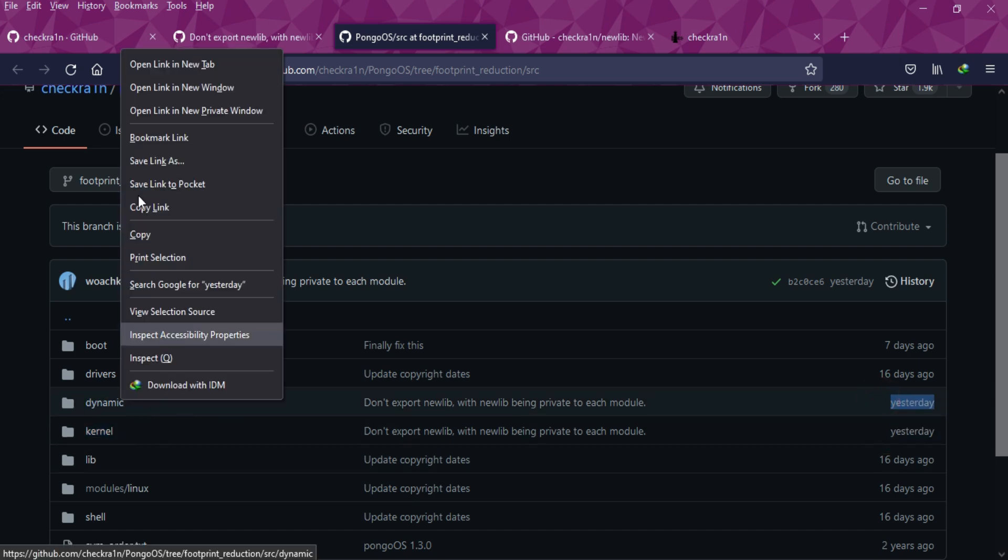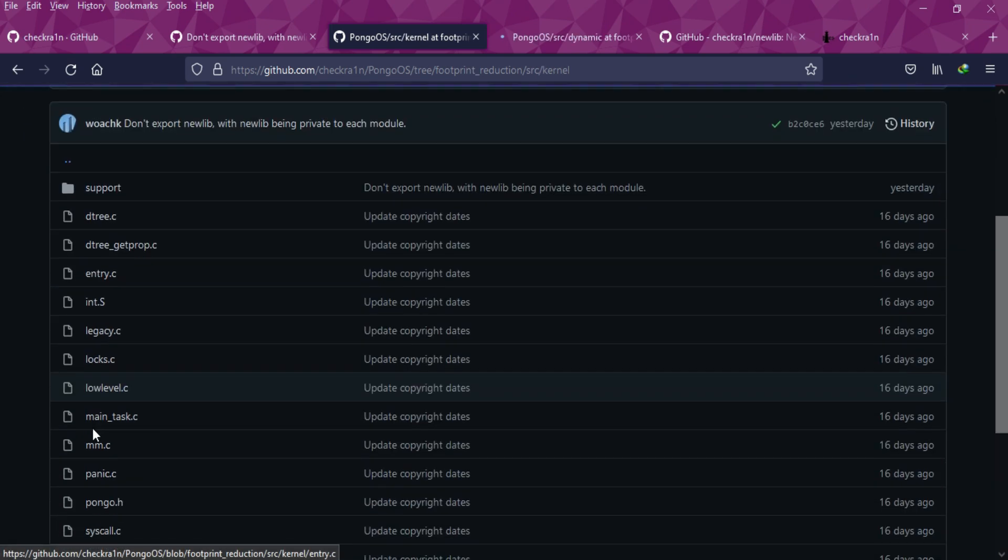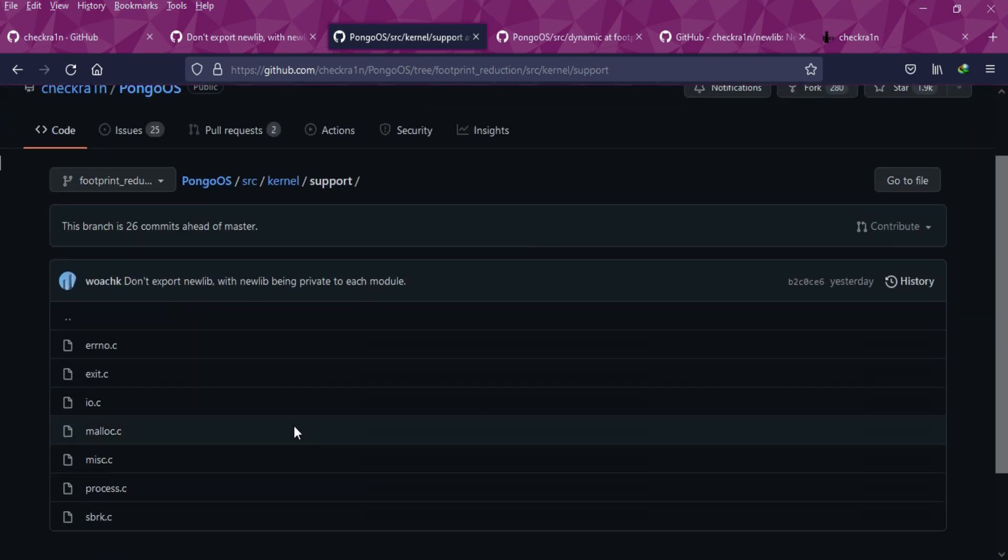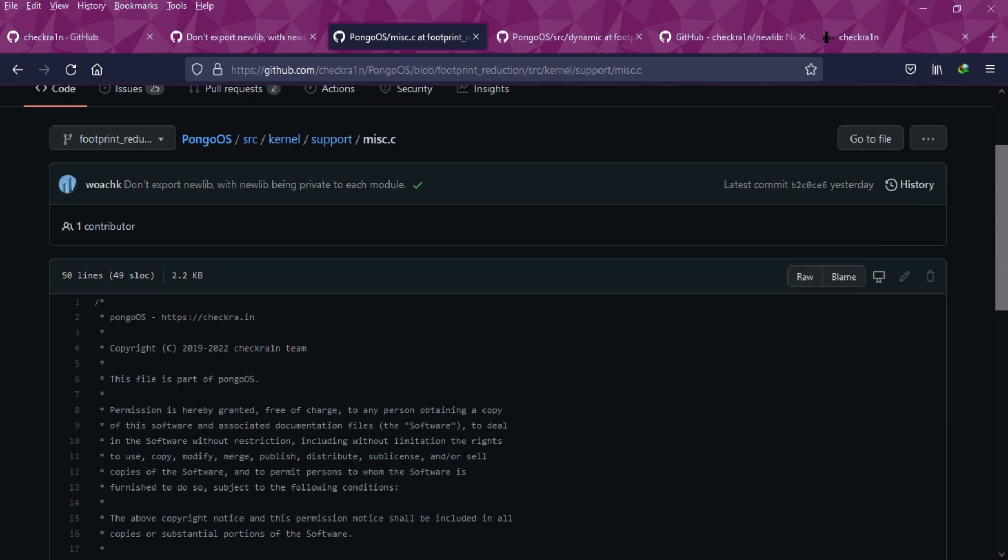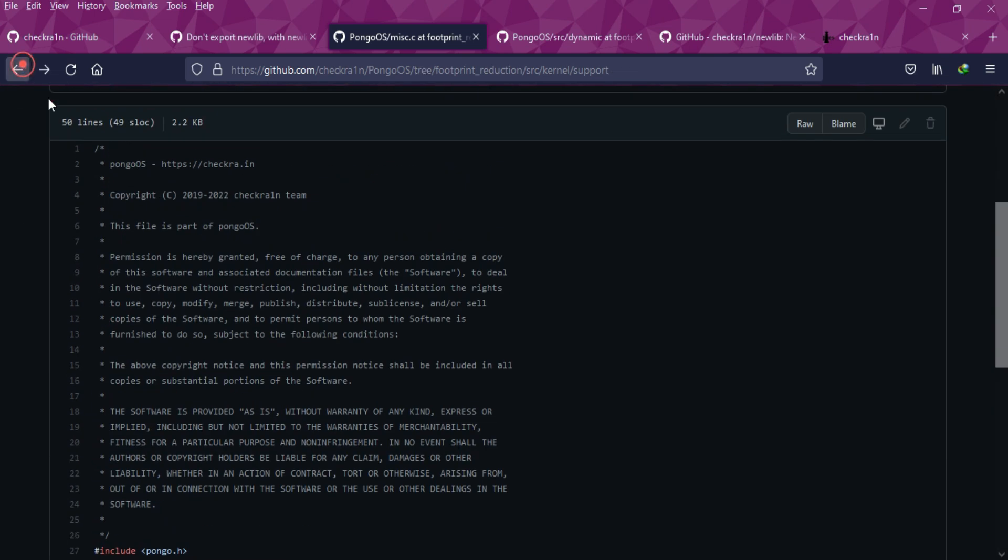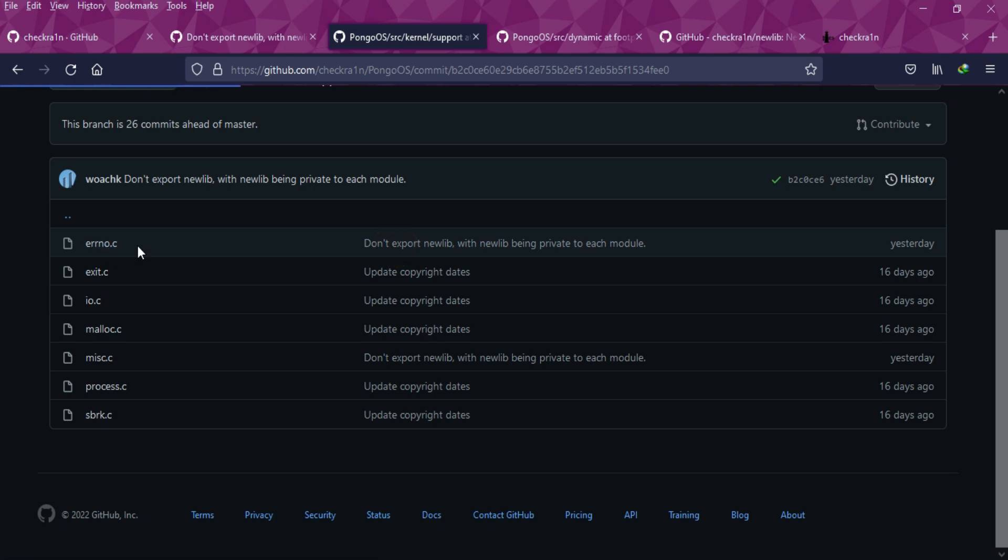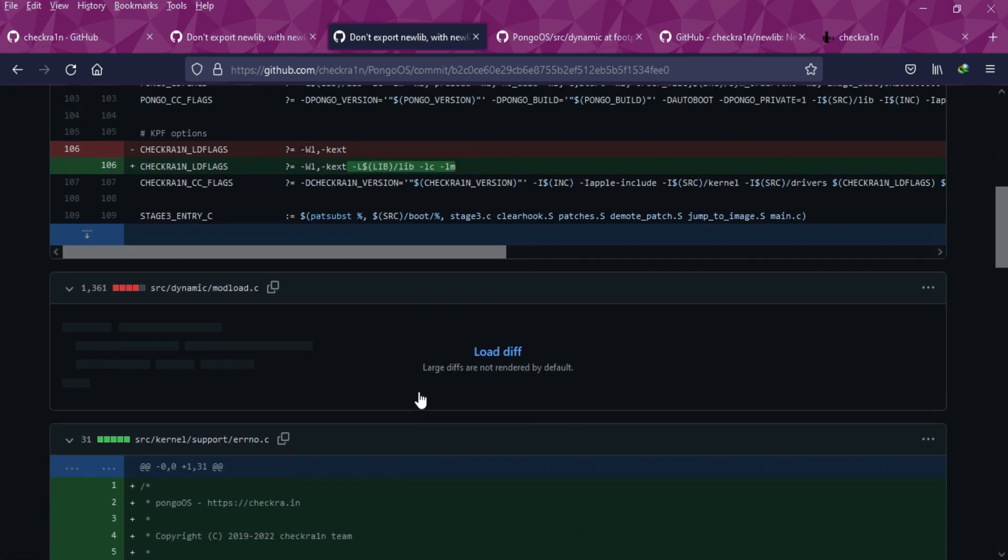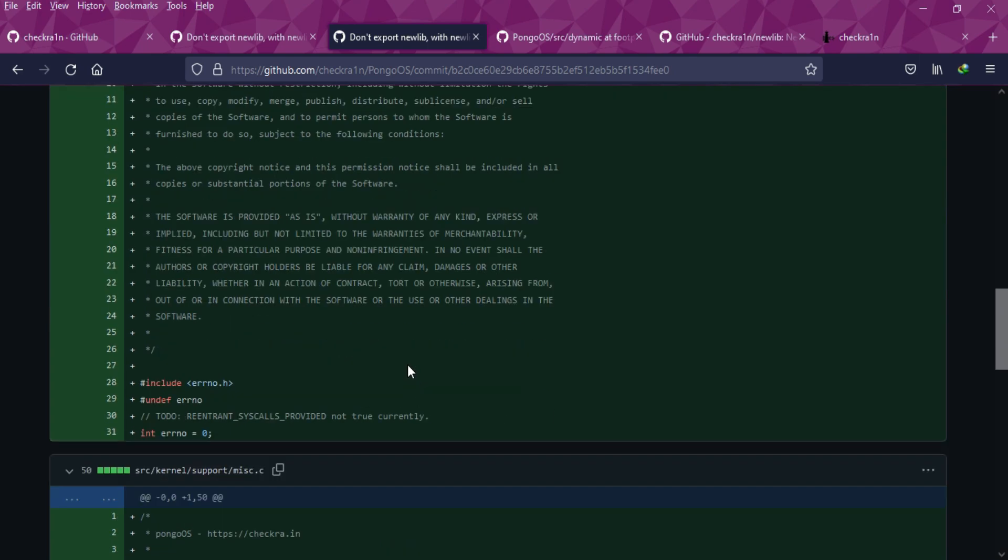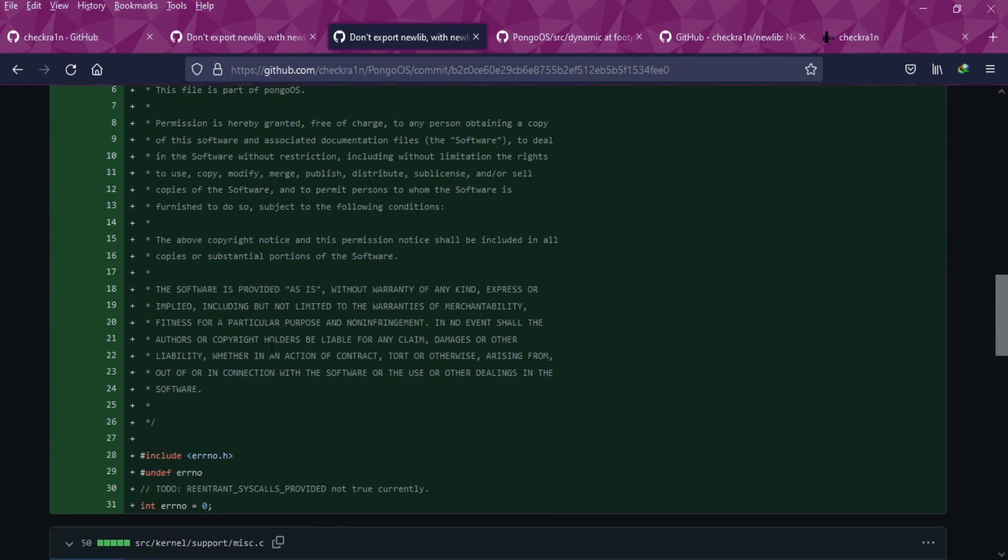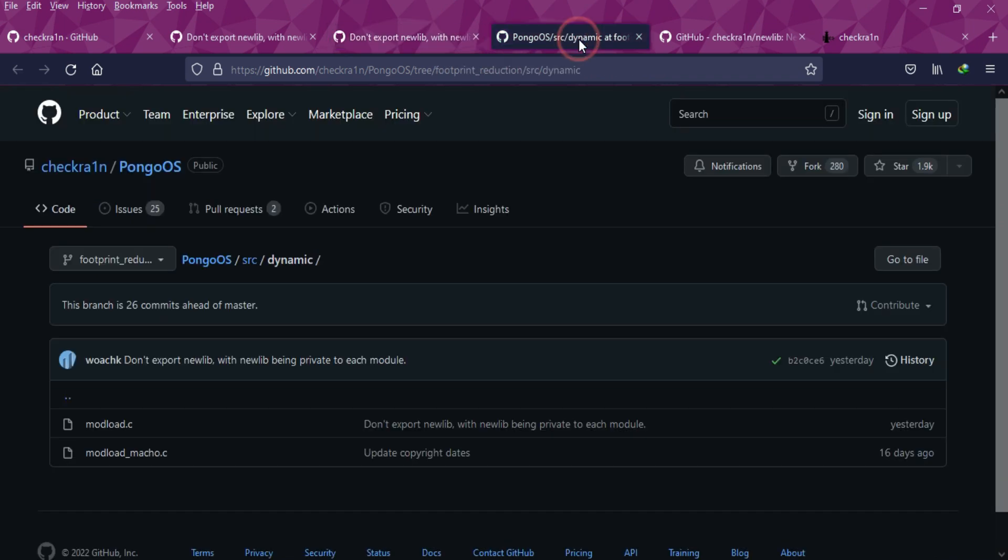The folders updated yesterday at the time of making this video are kernel and dynamic. They commented "don't expect the newlib with newlib being private to each of modules." The module.c file was changed yesterday. In the kernel support section, the errno file was changed yesterday, which defines the ISO standard in C language that have been modified valued the type integer.